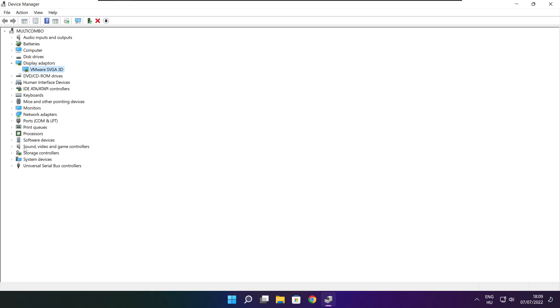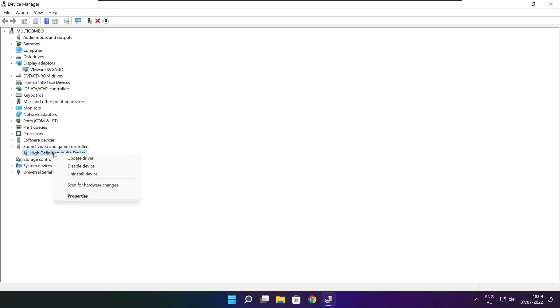Click Sound, Video, and Game Controllers. Select your audio device. Right click and update driver.